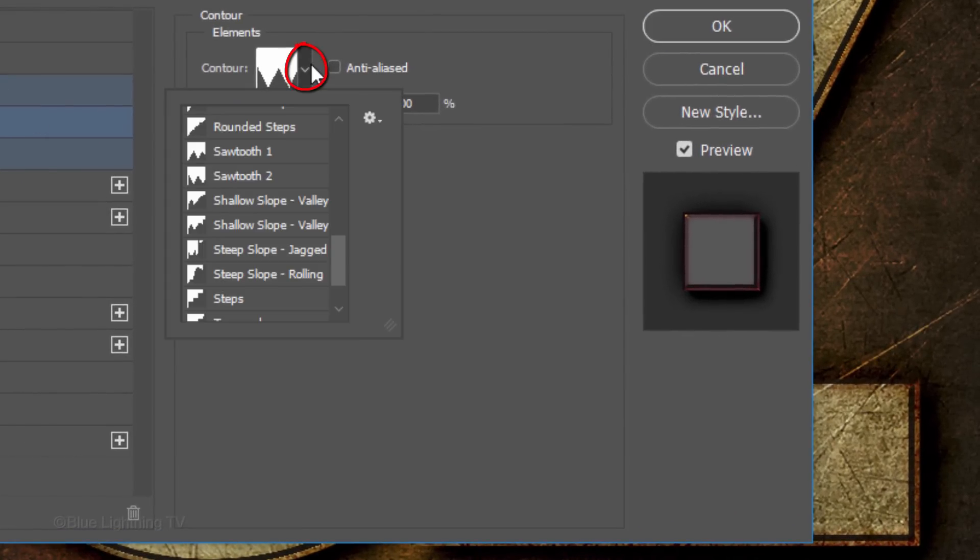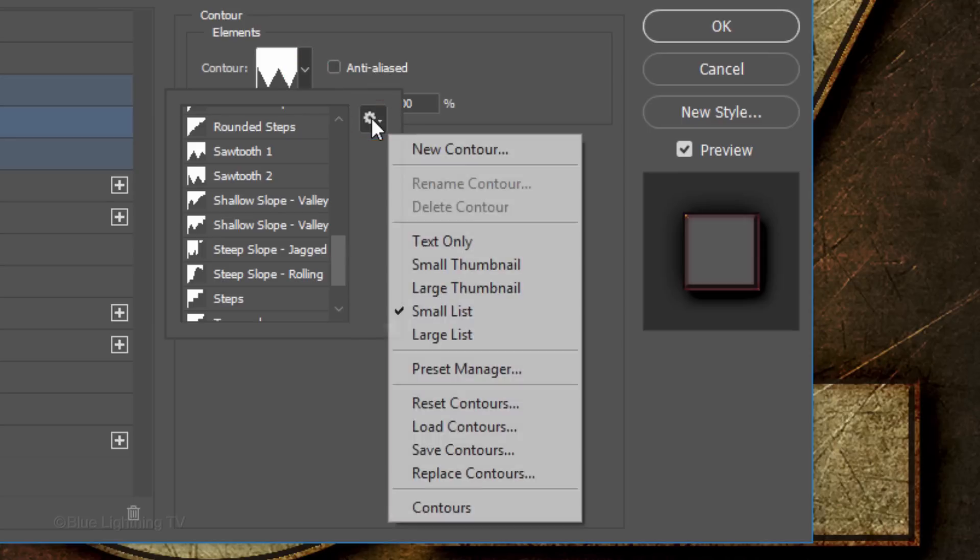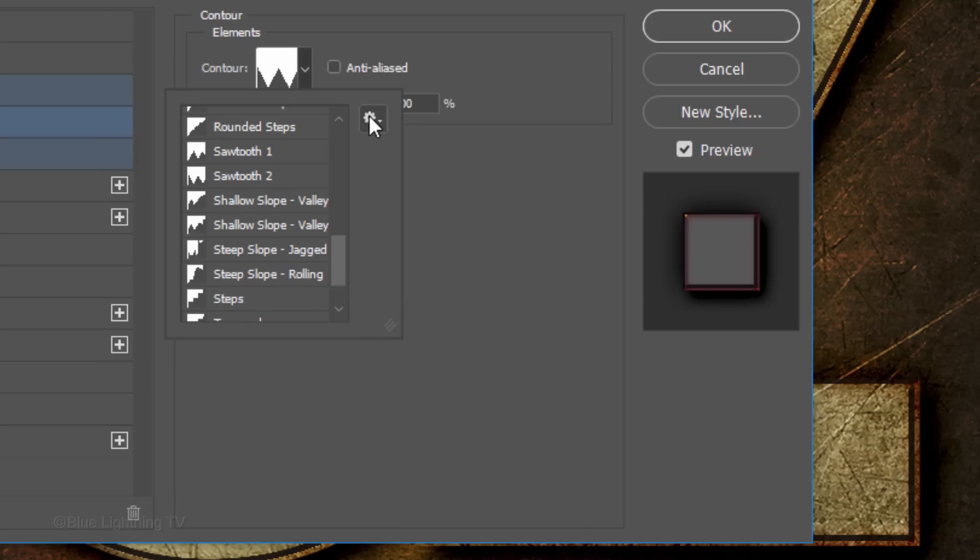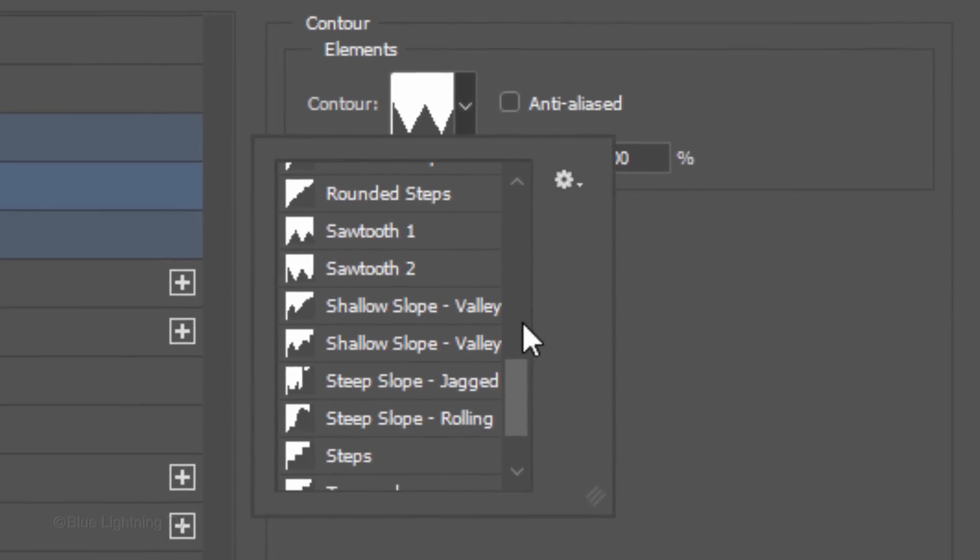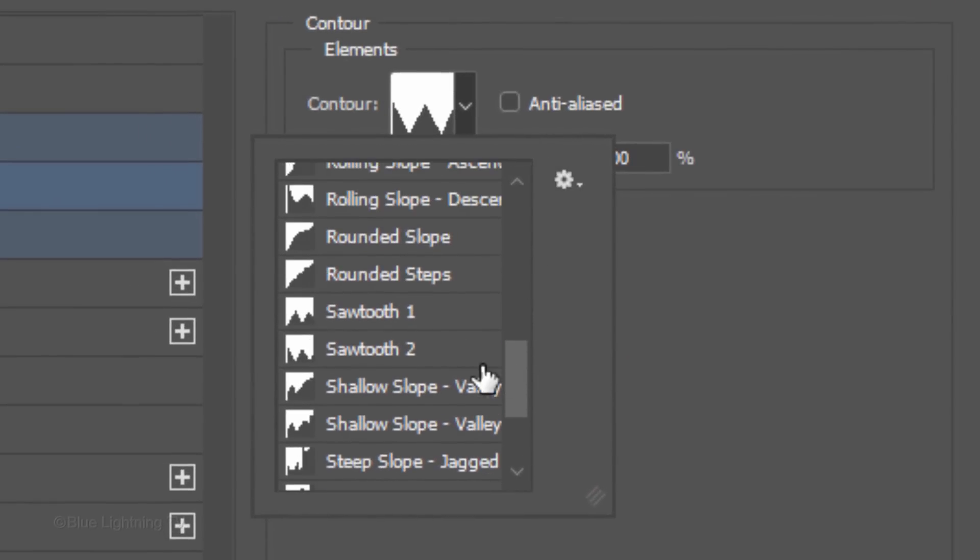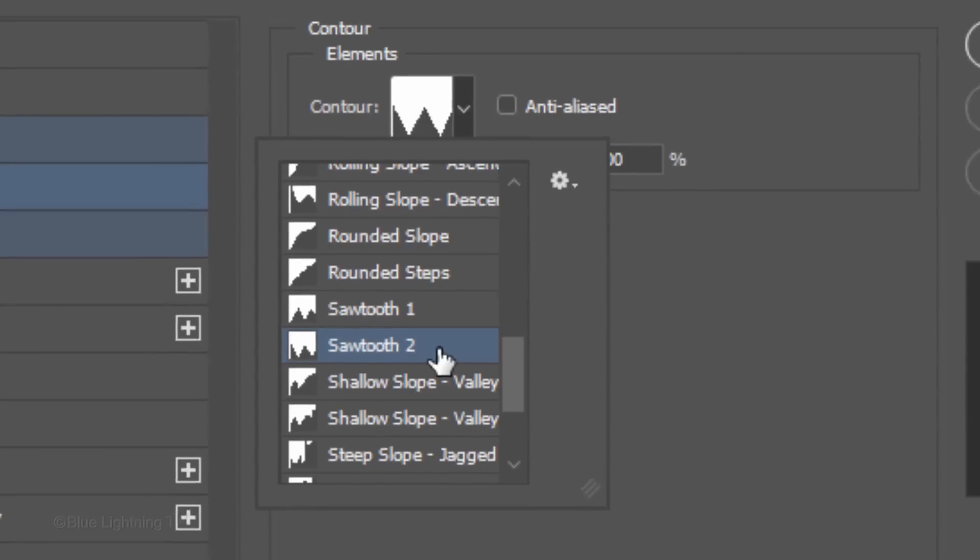Open the Contour Preset list and click the Gear icon. Click Small List. I'm choosing Sawtooth 2, however, feel free to experiment with other contour presets.